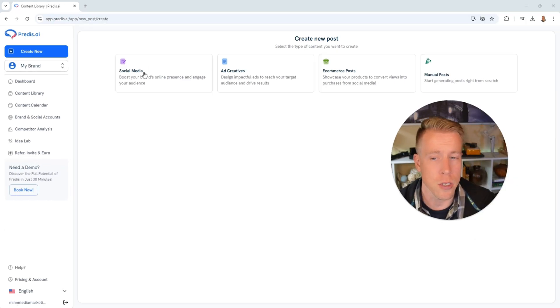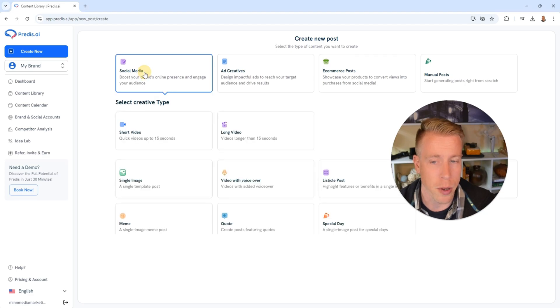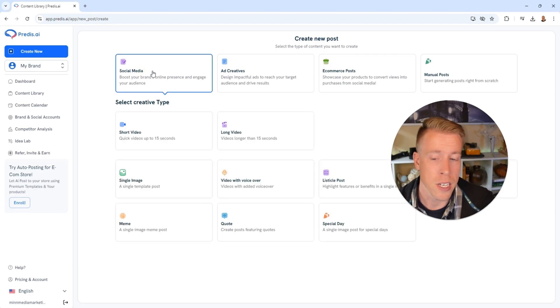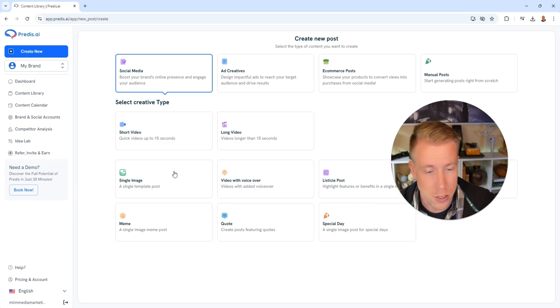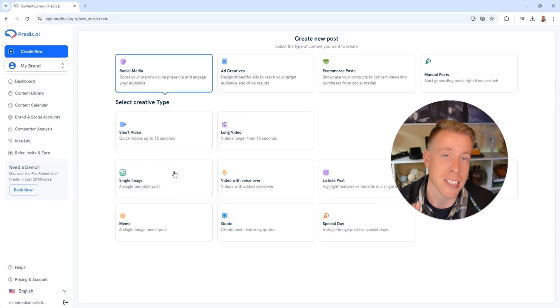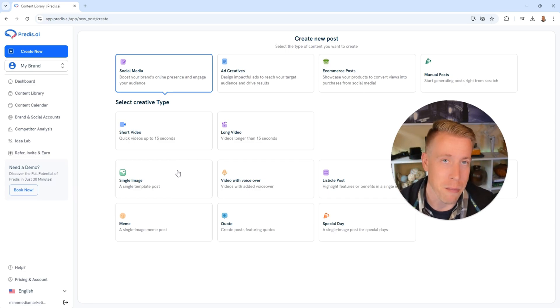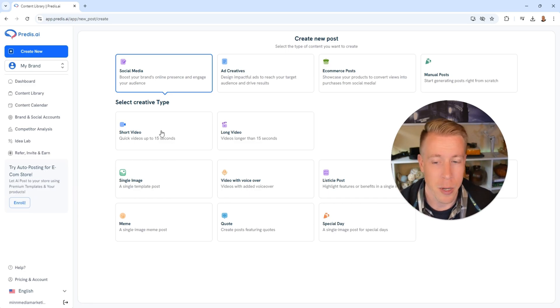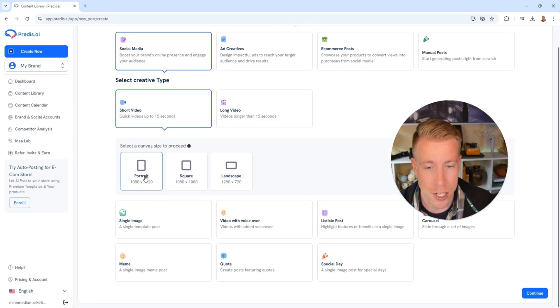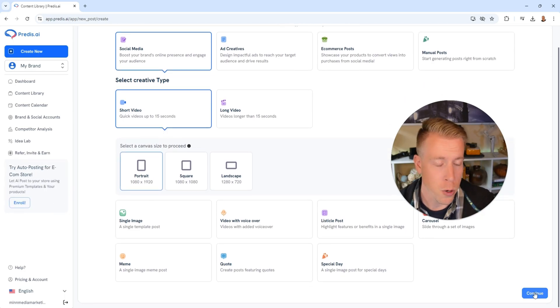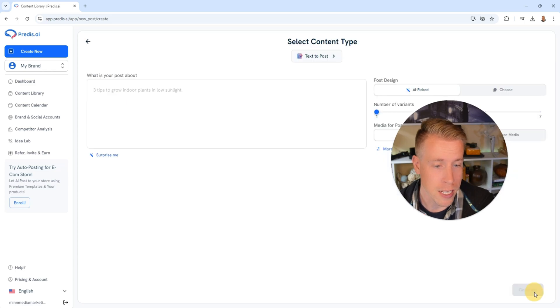First let's do a social media post. Next it's going to ask us do you want a short video, long video, a video with voiceover, a single image. They even have memes. It will create memes for you. I'm going to do a short video here, then it's going to ask what orientation you want the video to be. I'm going to do portrait, then click continue.